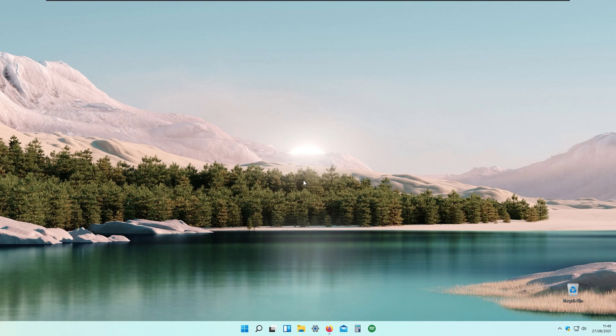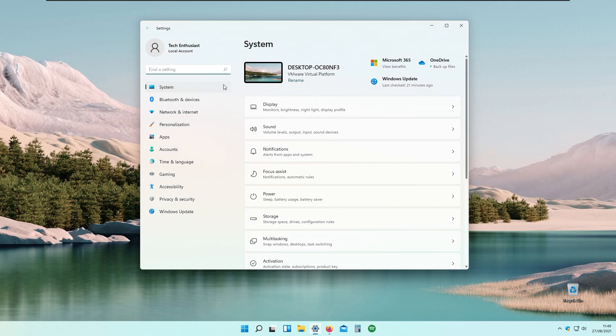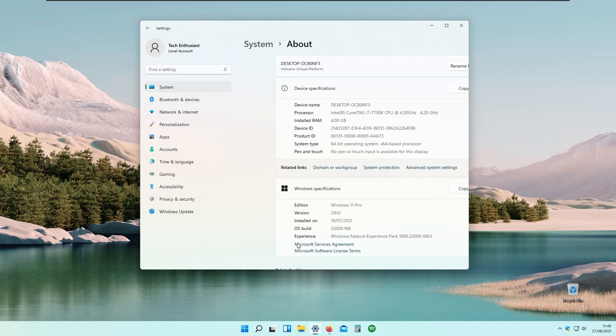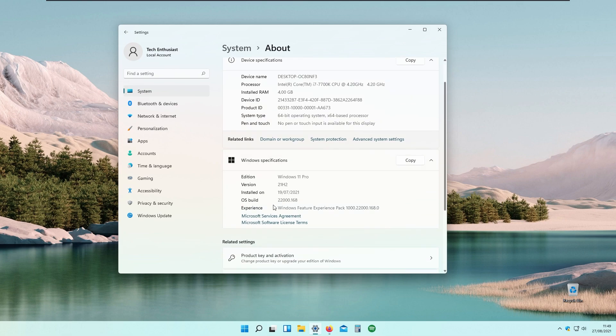So some major changes right now and I will show you that I'm currently running the latest Windows build. If we go to settings and system and about the device, as you can see we have operating system build 22,168.